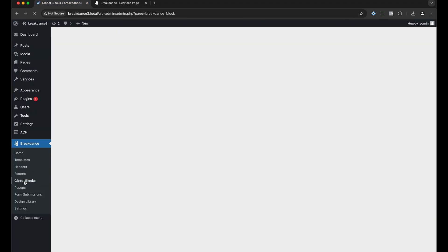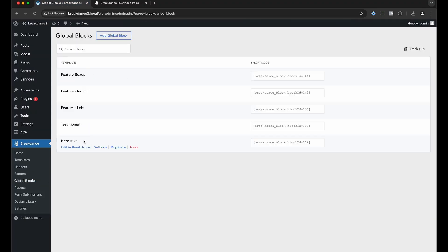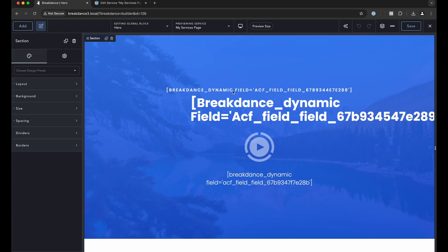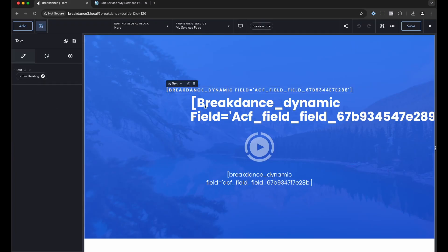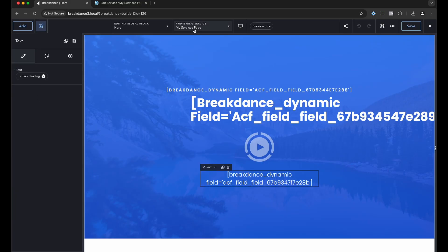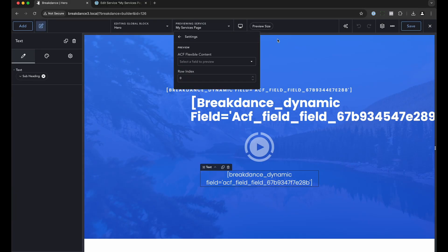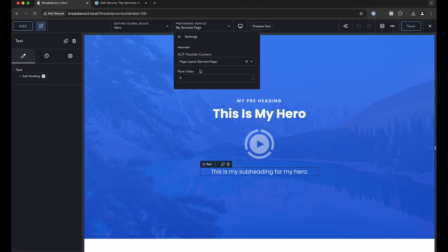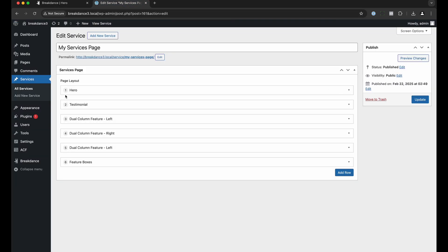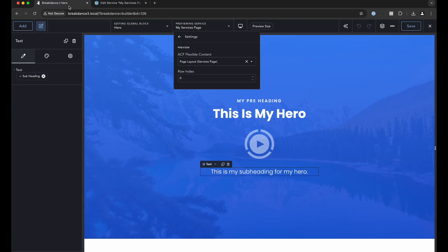Let's go over to the Breakdance global block section and take a look at the global blocks. Here is the hero global block. We've wired up the design to the associated fields in Advanced Custom Fields using Breakdance's dynamic data functionality. To get a preview, go to the preview dropdown, click settings, choose the field you want to preview. It's working right now because the hero section is the first row. Otherwise you would have to specify the row index if you wanted to preview the second, third, or fourth row in the field group.